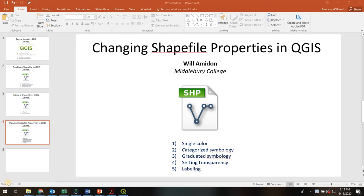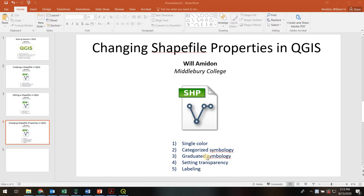Hello there! Welcome to Changing Shapefile Properties in QGIS. This will be another quick video where I show you how to adjust the properties of your shapefiles, show them as a single color, or use categorized symbols, graduated symbols, adjust the transparency, or label them.